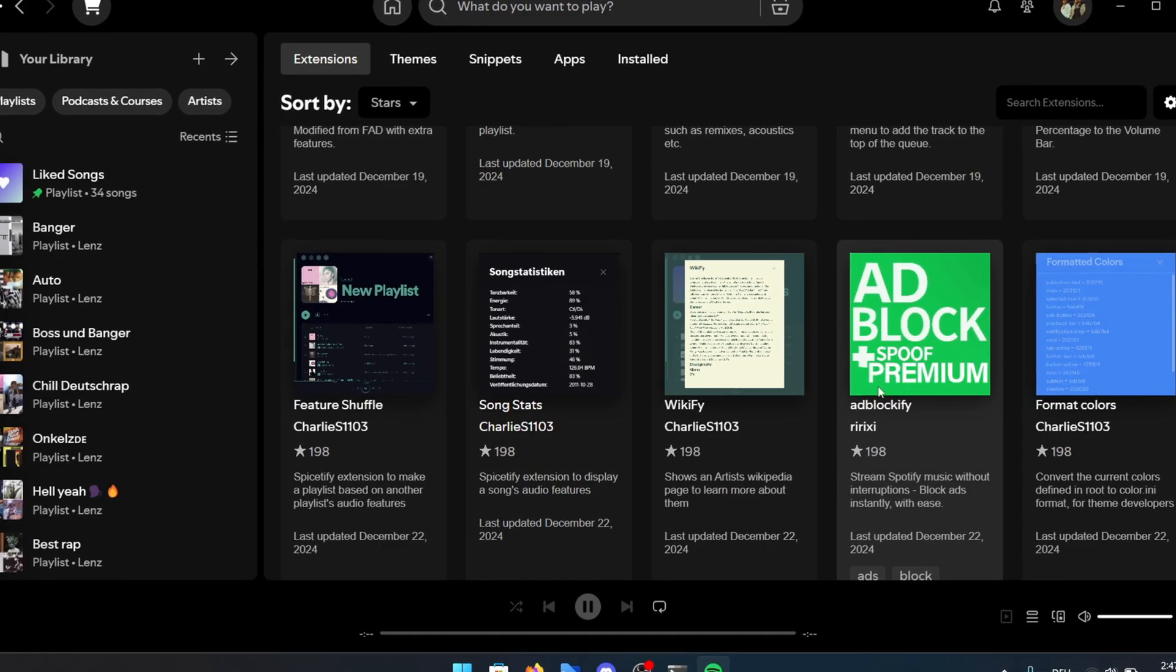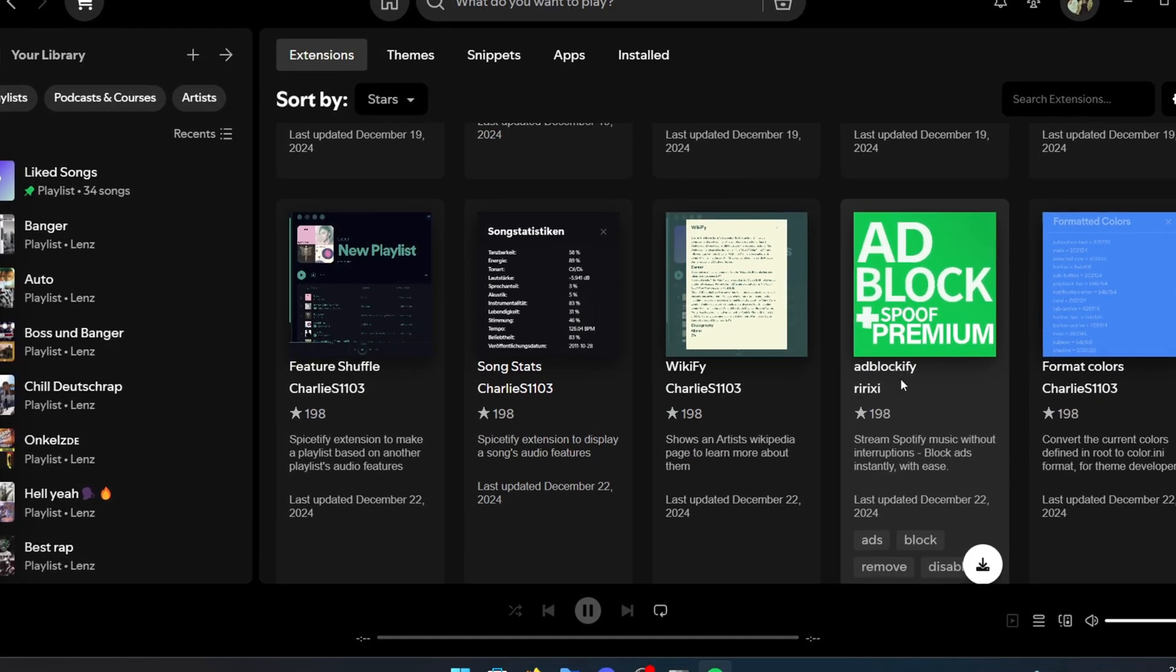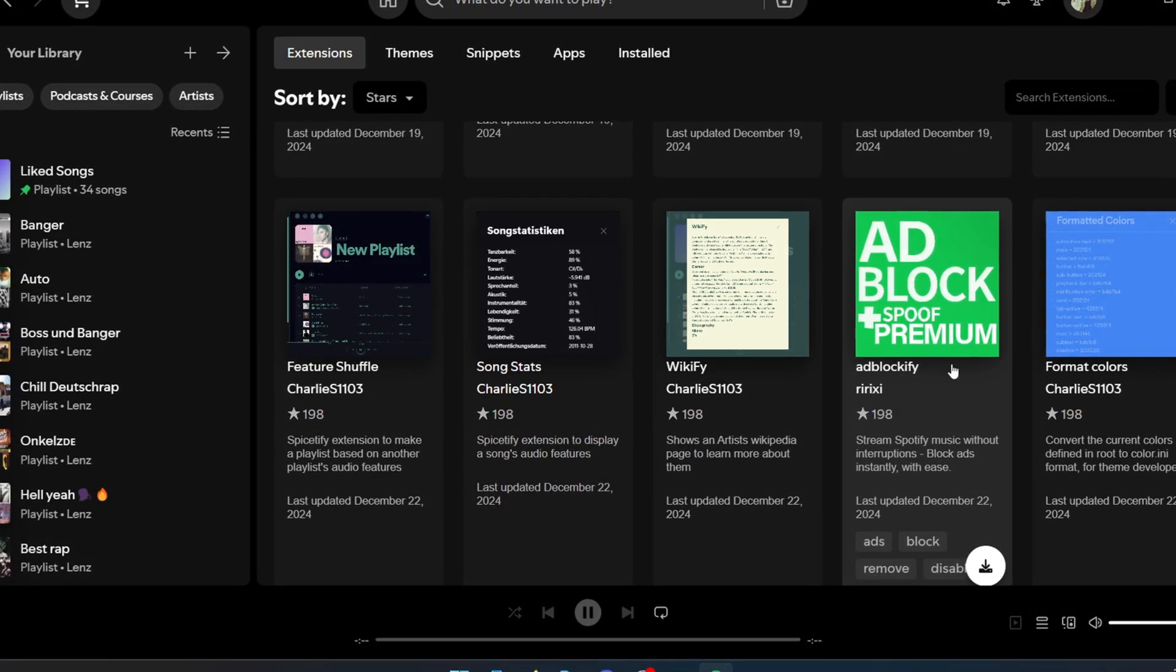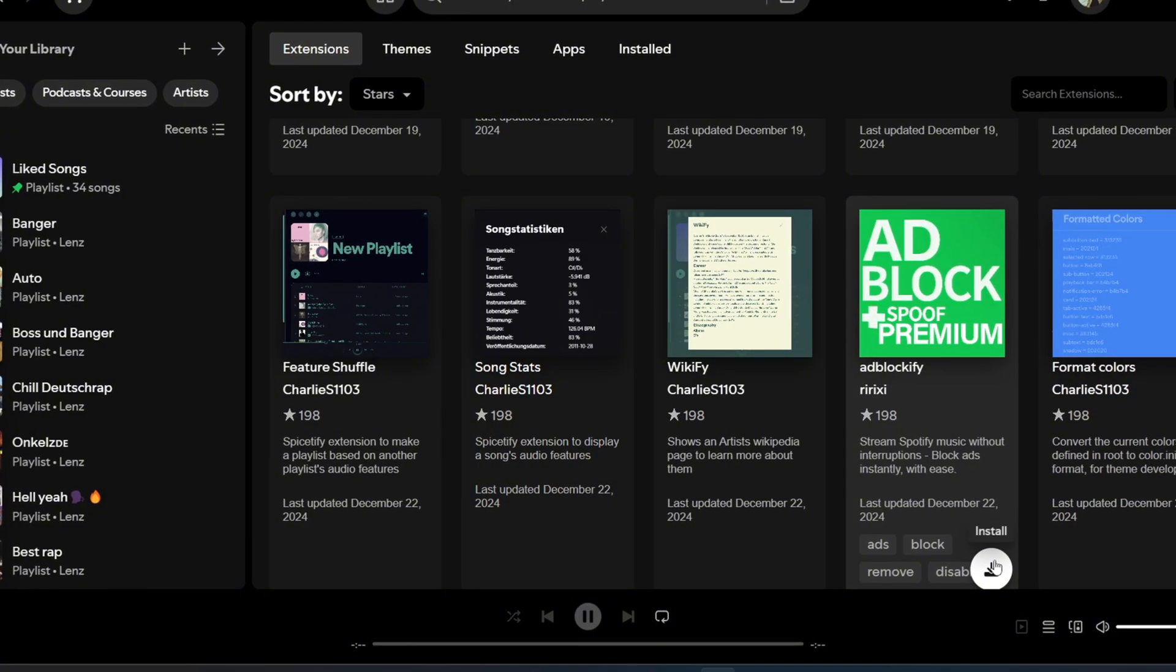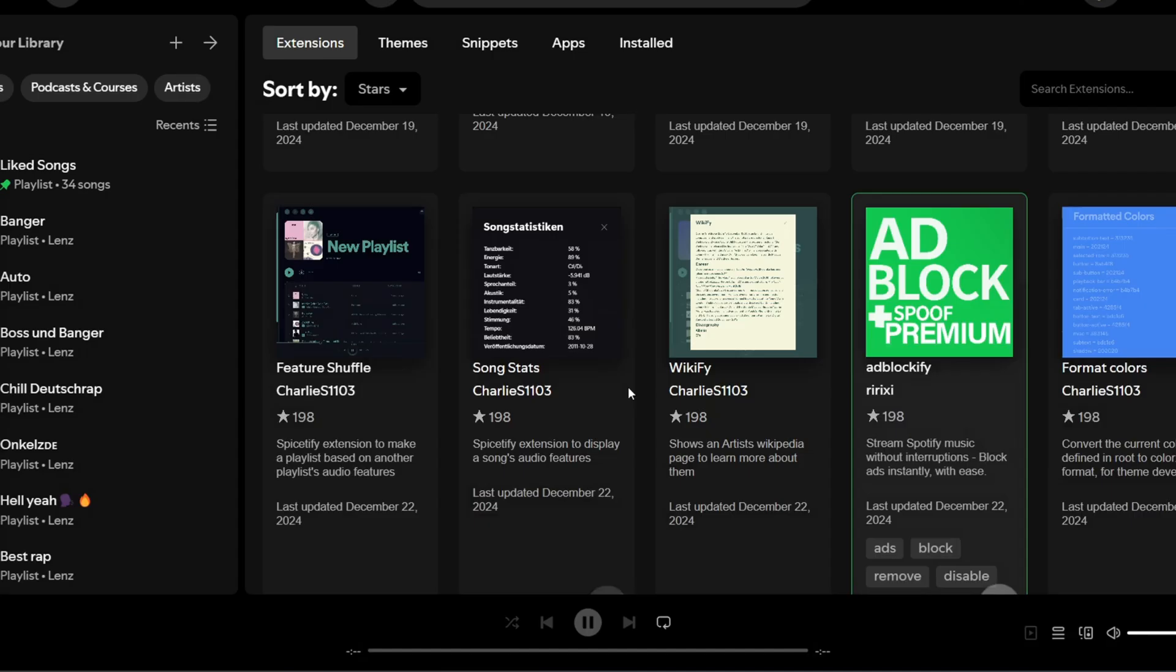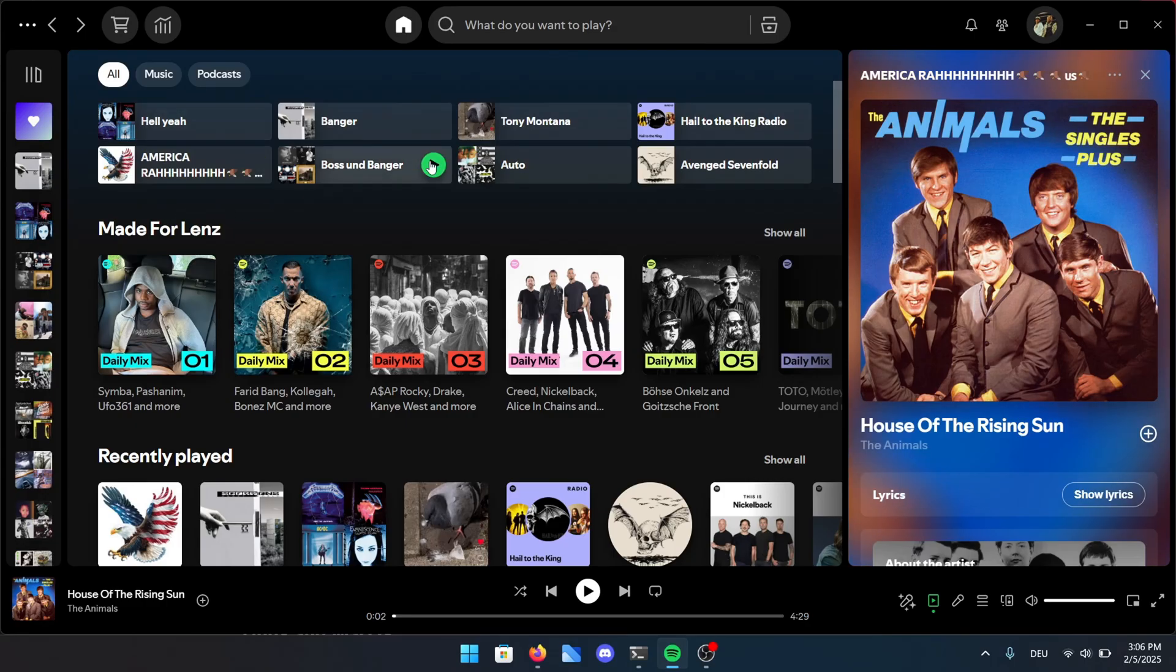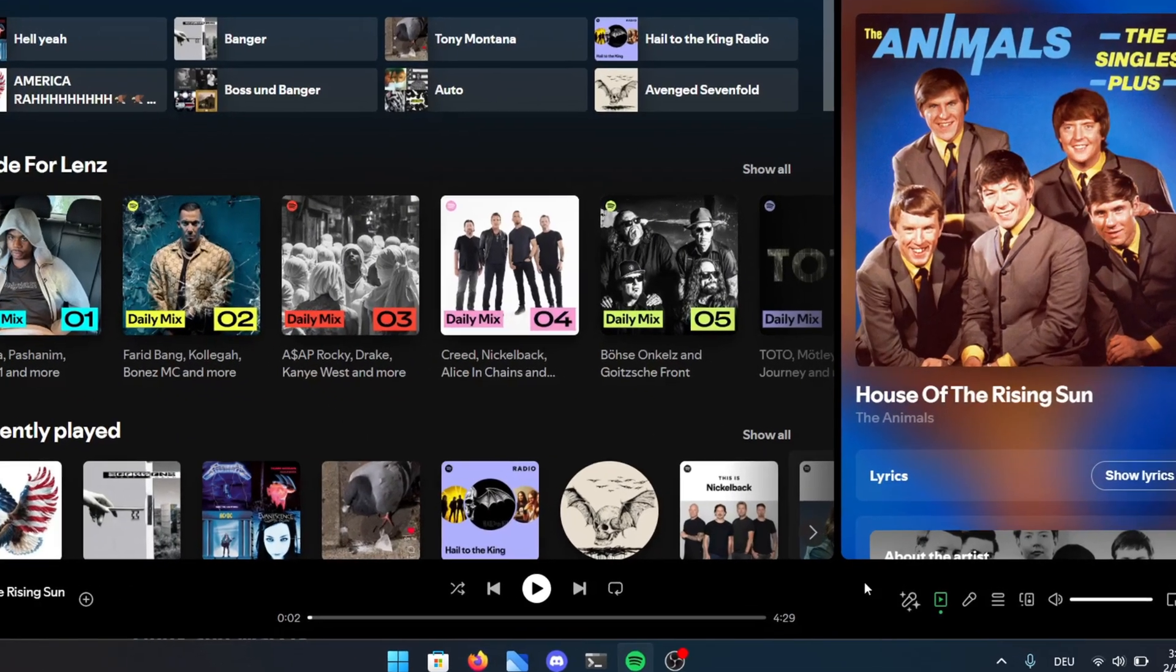Scroll down a bit further and you'll find an extension called Ad Blockify. This one has to be one of my favorites, as it removes those annoying ads right on Spotify's homepage. Just click install here as well and select Reload Later. As you can see, there are no more ads on the home screen now, which makes the whole Spotify experience a lot cleaner.